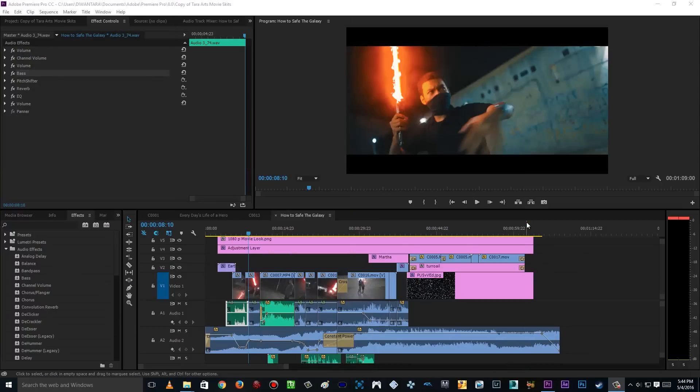Alright guys, so that's it — that's how you do the Kylo Ren's lightsaber effect. Now the next thing is I'm gonna be teaching you how to change your voice to be like Kylo Ren's voice with the mask on, using only Adobe Premiere Pro.